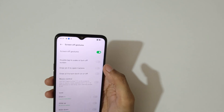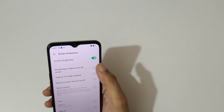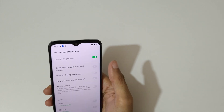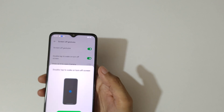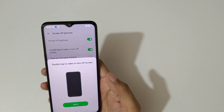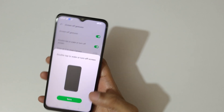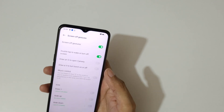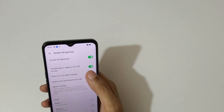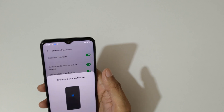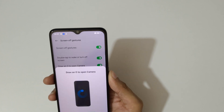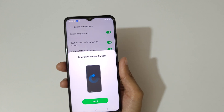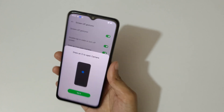You can see 'Double Tap to Wake or Turn Off the Screen'. Double tap to wake or turn off the screen — got it. And draw an O to open the camera, so you draw an O like this to open the camera.